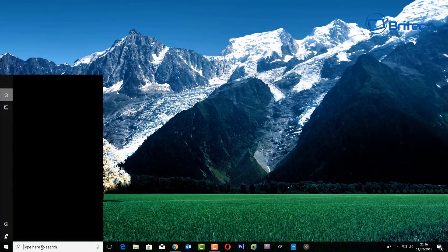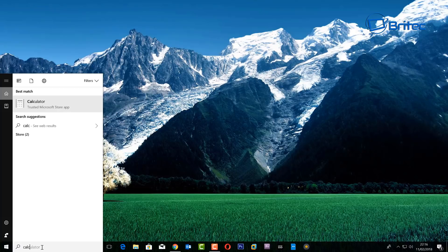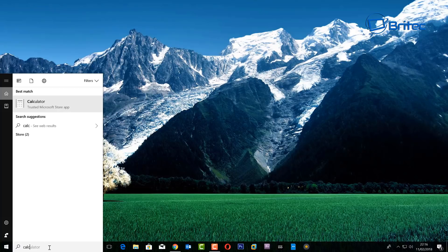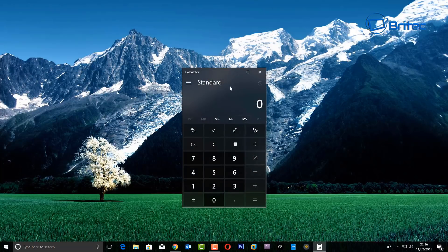If you want to convert currencies, you can do it really easy with the calculator. Just type calc in the search box and open up the calculator.